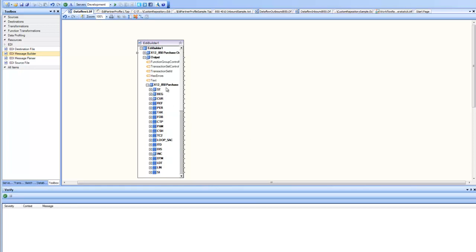Once you have this 850 structure filled, the next step is to take the data and write it into the EDI destination file. Let's go ahead and do that.